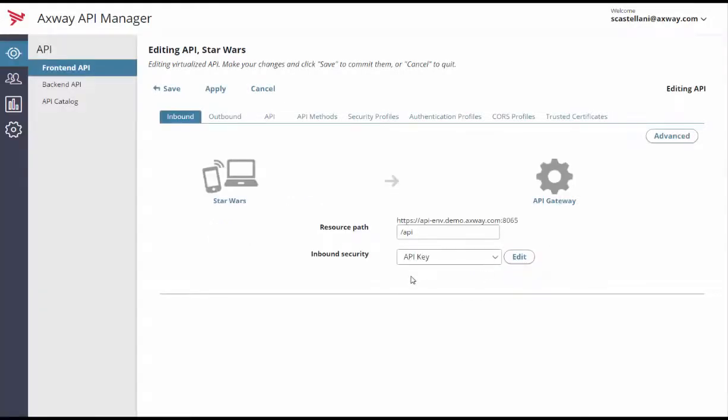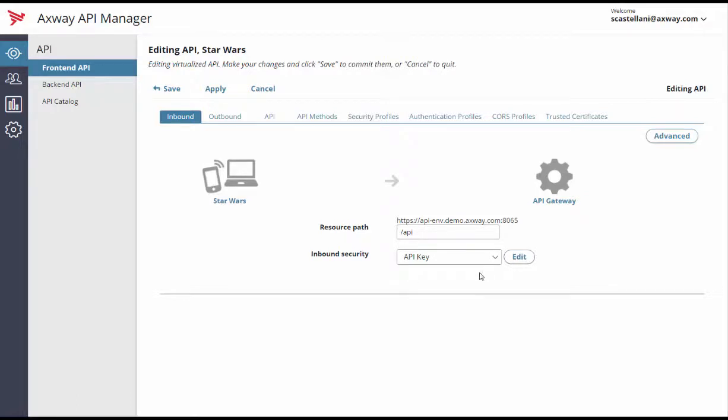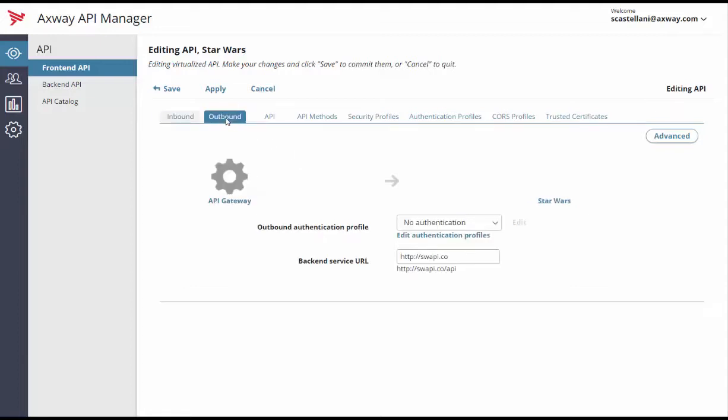It's also sometimes important to authenticate your backend APIs against an identity access management system, for example. The Outbound tab offers similar mechanisms to the inbound security mechanisms. Go to the Outbound tab to select a security mechanism for the backend API.